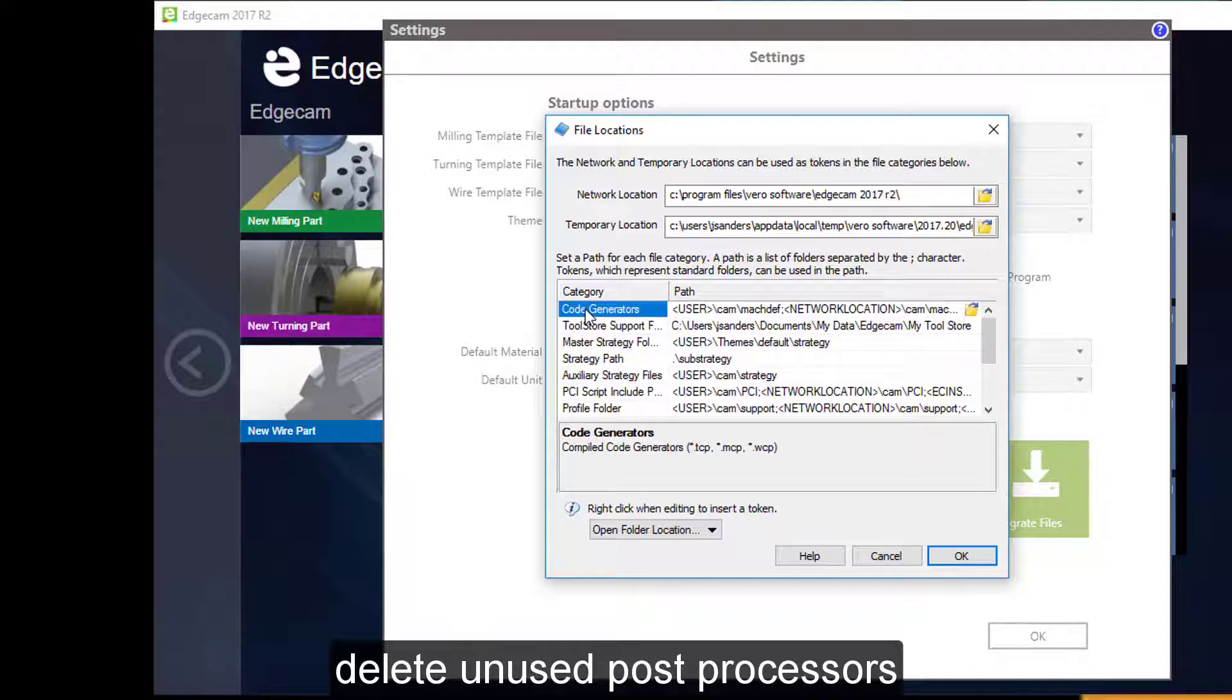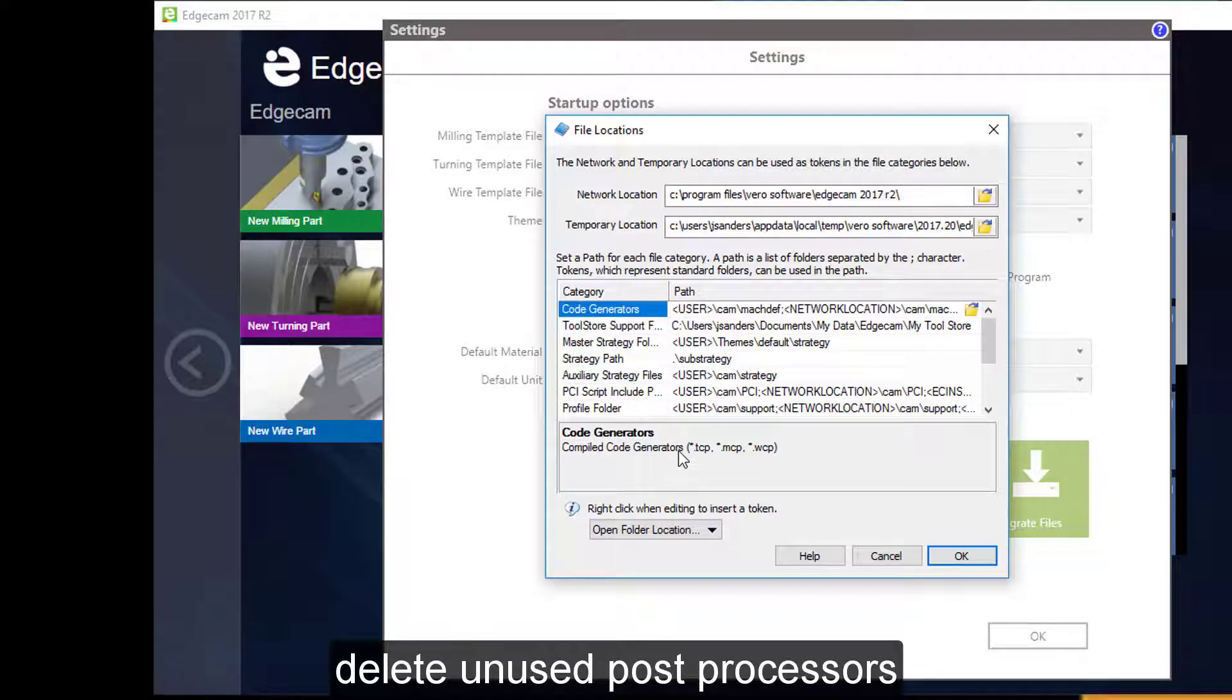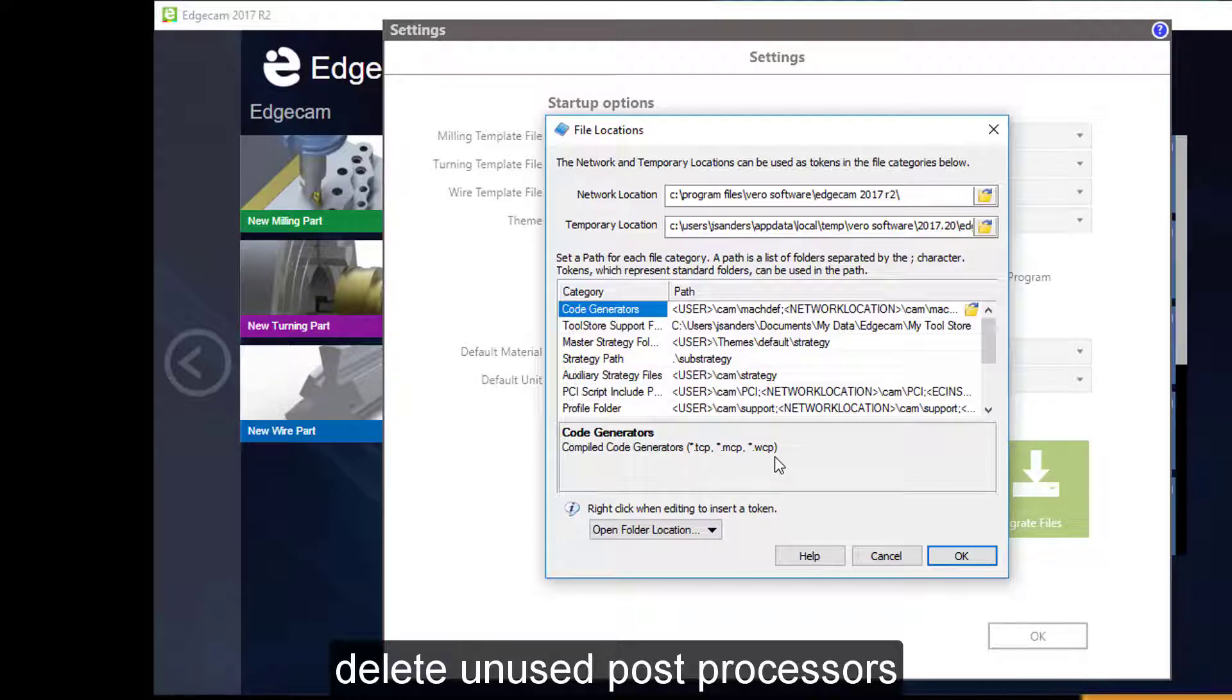Code generators are where the compiled code generators or post processors are located. Those files have TCP, MCP, and WCP file extensions for turn, mill, and wire applications respectively. That's what's noted in the box.